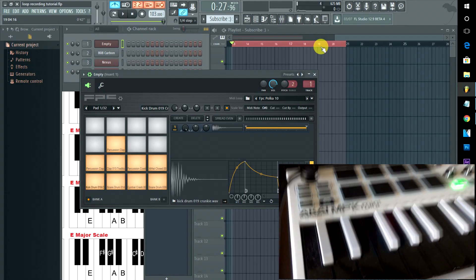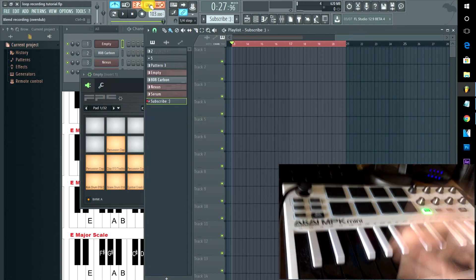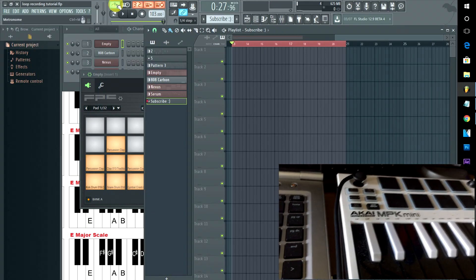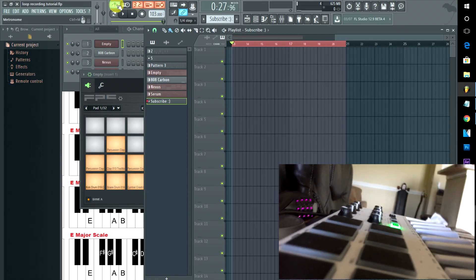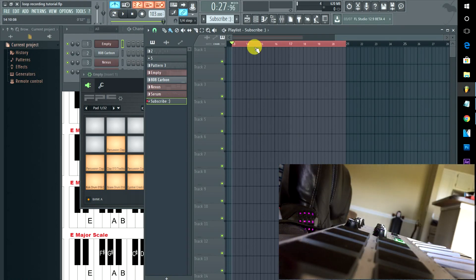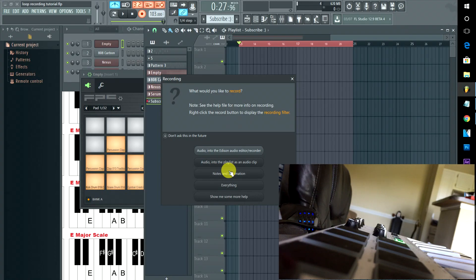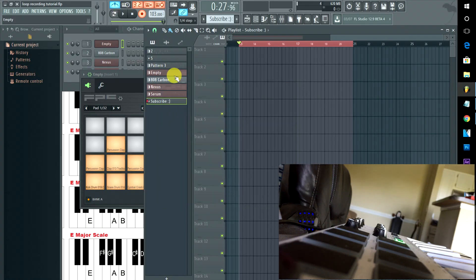Let's get set to record a beat. We have our sound generators, loop record enabled, blend record on, MIDI responding to everything, and our tempo on. One more quick tip: up here you can quantize your inputs as they come in — I'm going to set mine to one-fourth step. Record notes and automation — next time we hit play it's going to record over the newest pattern we've created.